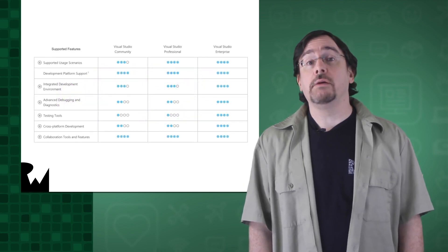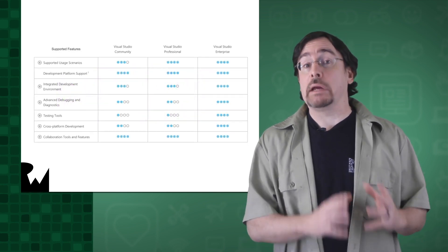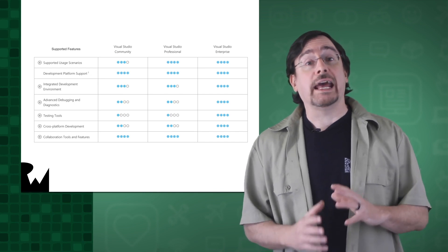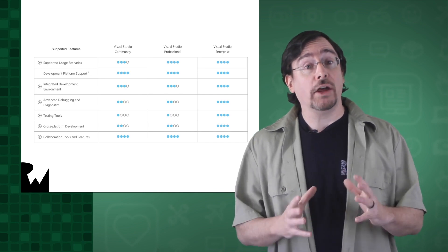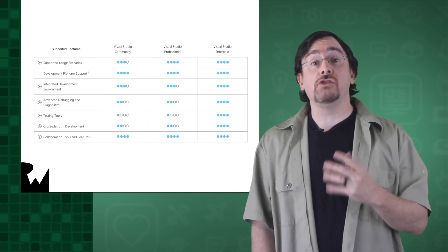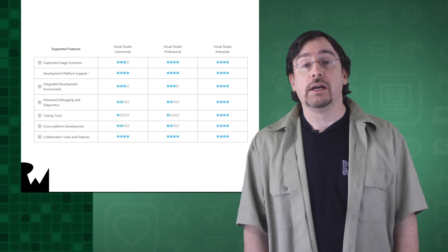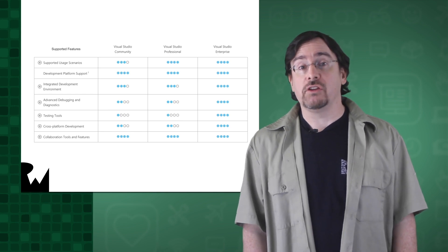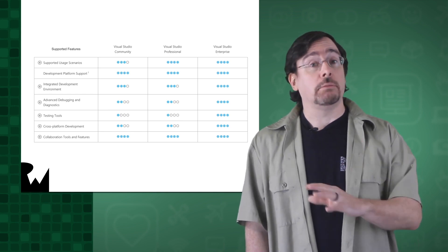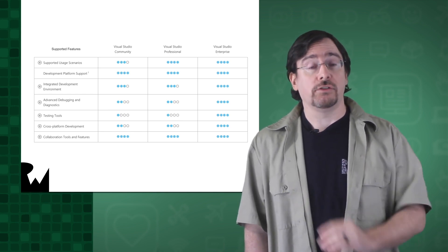The Community Edition comes with a bare-bones amount of features. And as you grow as a developer, you can expand your feature set by upgrading to the professional or enterprise versions.